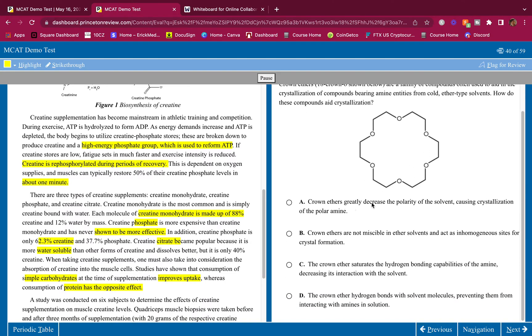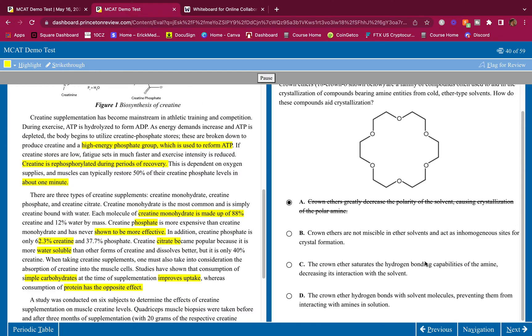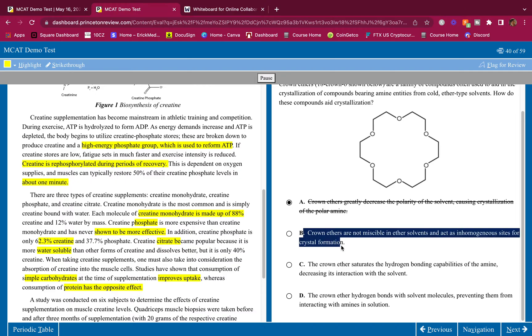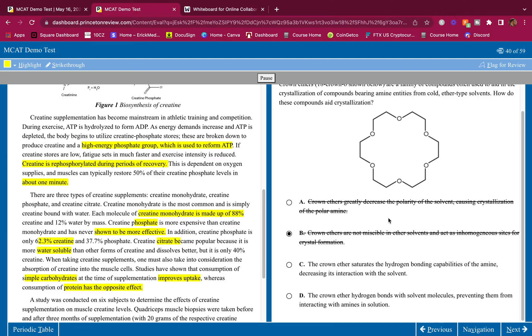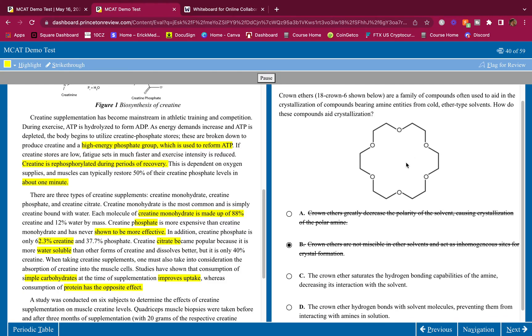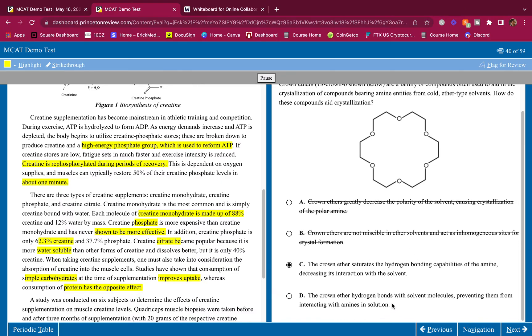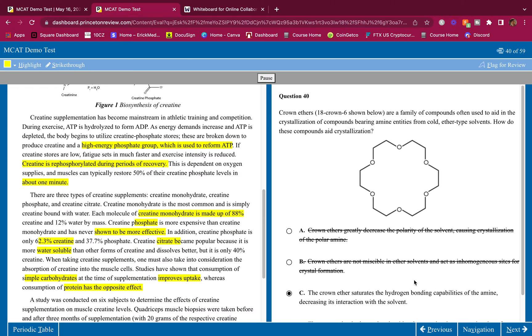Crown ethers greatly decrease the polarity of the solvent causing crystallization. No, they don't influence the polarity of the solvent. They don't do that. Crown ethers are not miscible in ether solvents and act as inhomogeneous sites for crystal. No, they are soluble in ether solvents. The crown ether saturates the hydrogen bonding capabilities of the amine, decreasing its interaction with the solvent. This could be true. We can hide that amine that's positively charged. We can hide it in here. And because it's hidden in there, it's not going to be able to interact with the solvent on the outside. It's hidden in here. The crown ether hid it. So I like C. The crown ether hydrogen bonds with solvent molecules, preventing them from interacting with amines in solution. It does not do any type of hydrogen bonding with the solvent. That's not what it does. It traps charged cations in there. That's what it does. So the answer for this one is C.